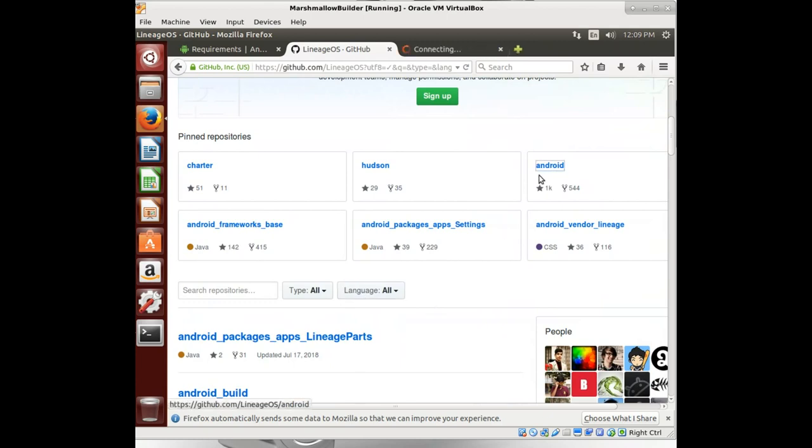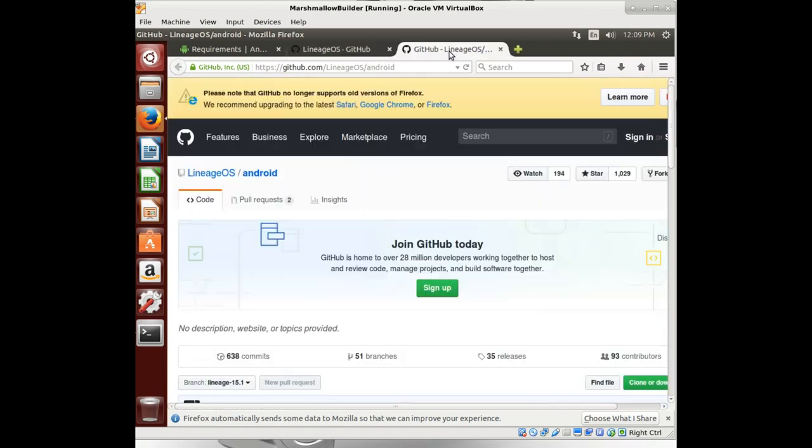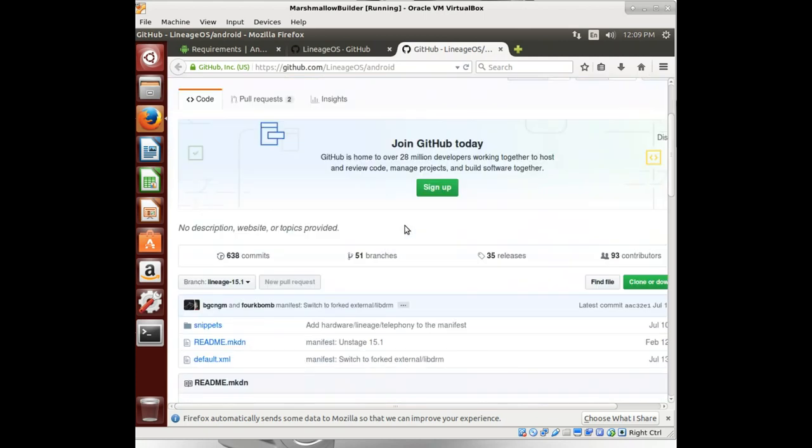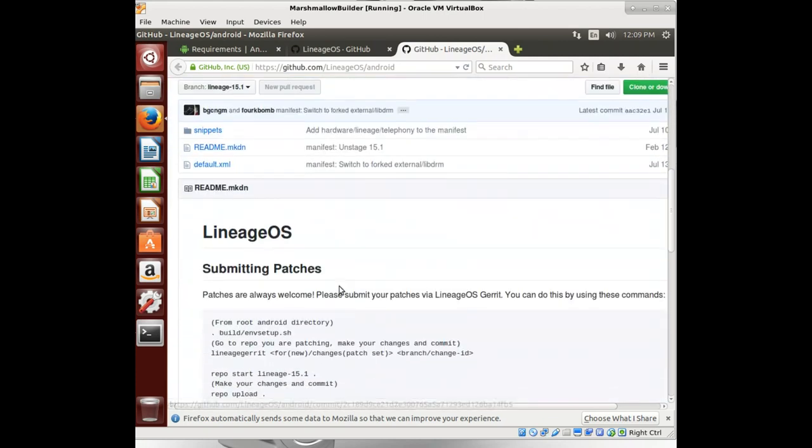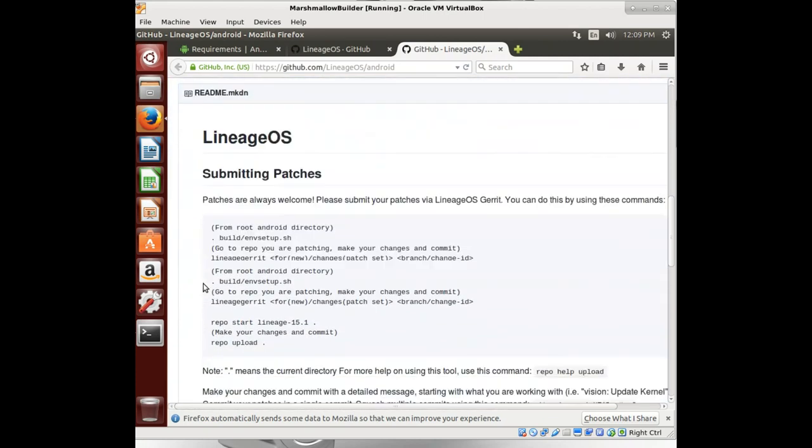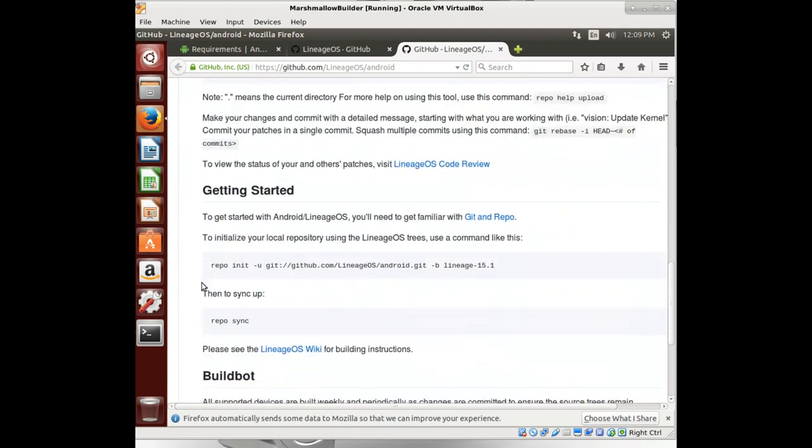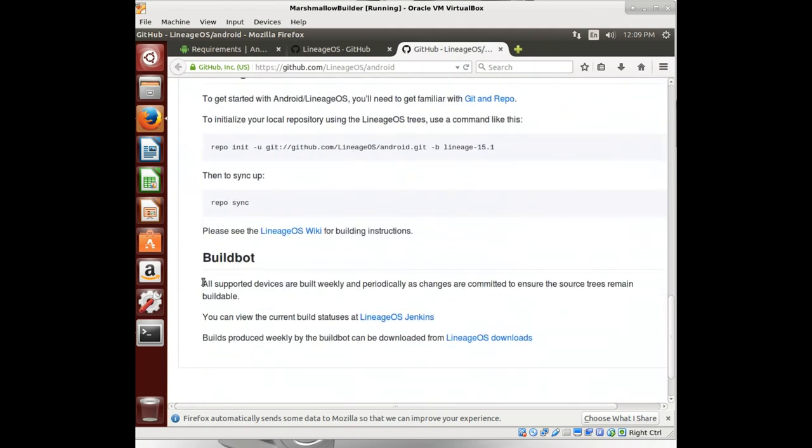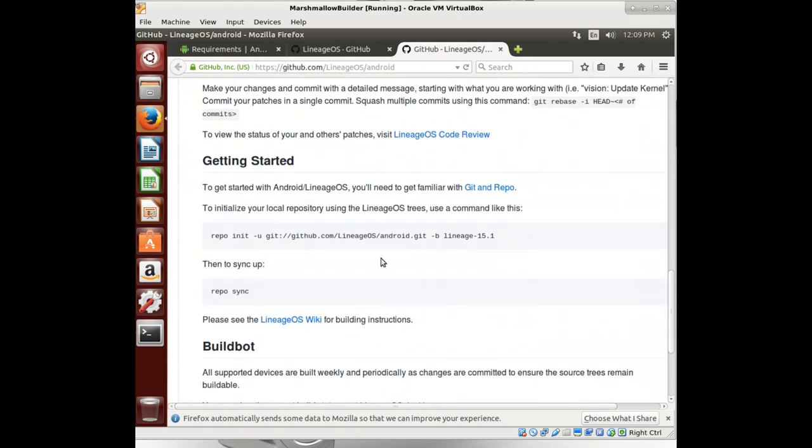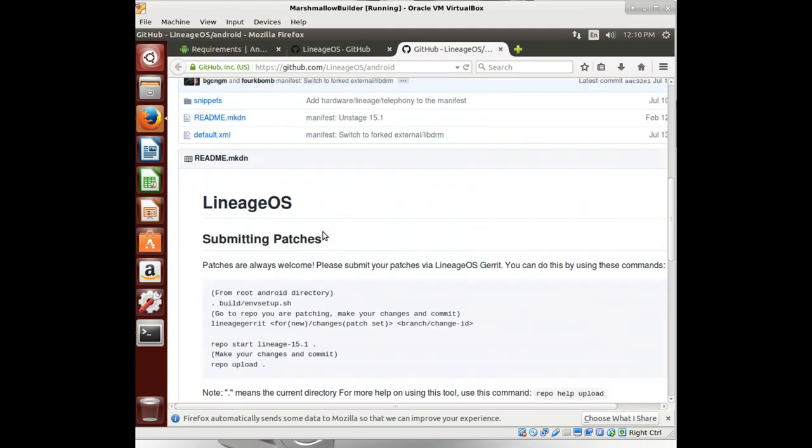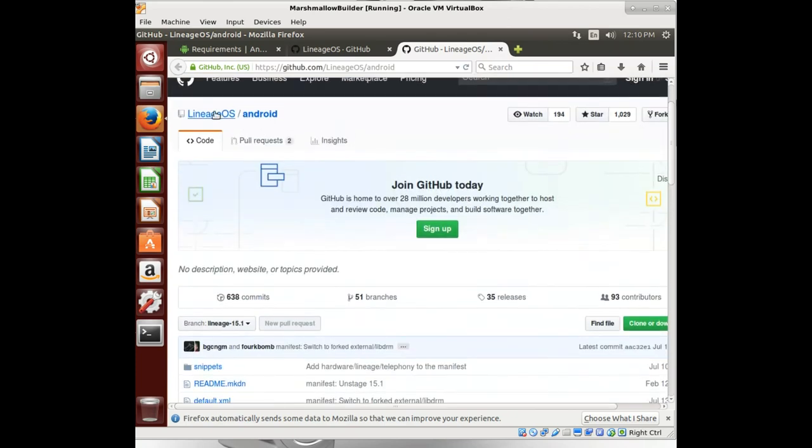All right. Oh, here we go. So we go in there. They call it Android and it's their platform manifest. And here we go. Most custom ROMs name it a platform manifest or manifest. So that way, you know where it is.